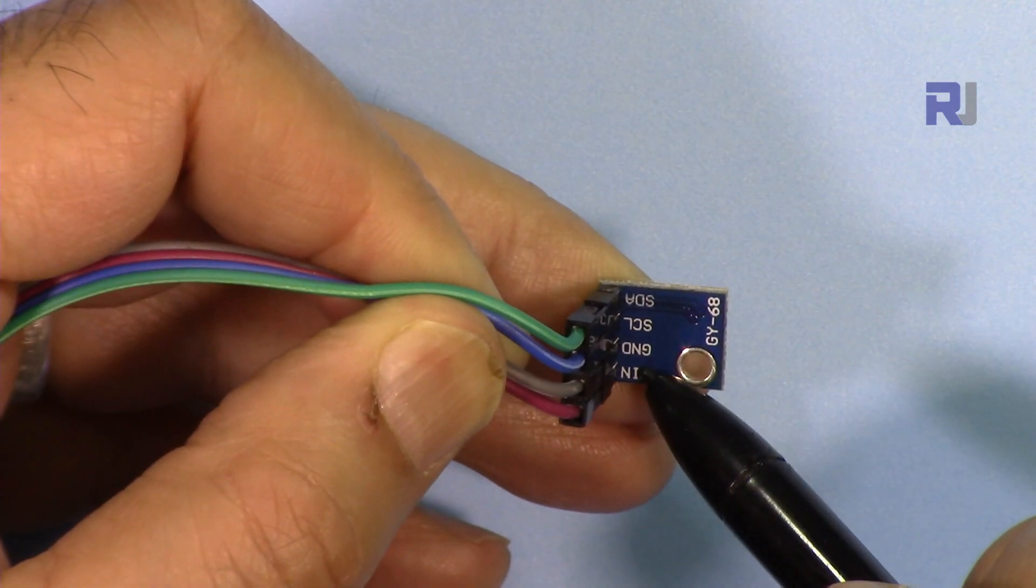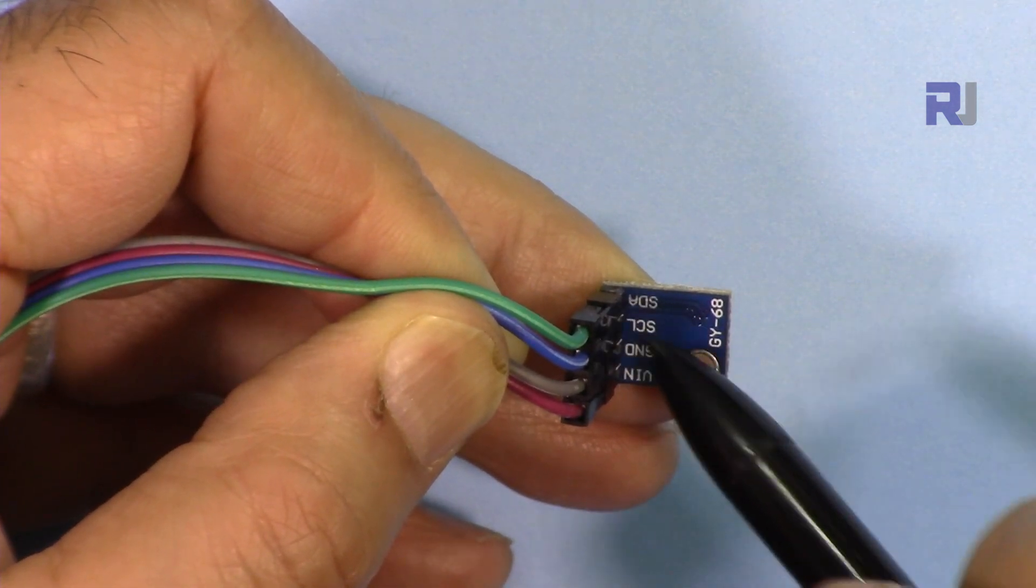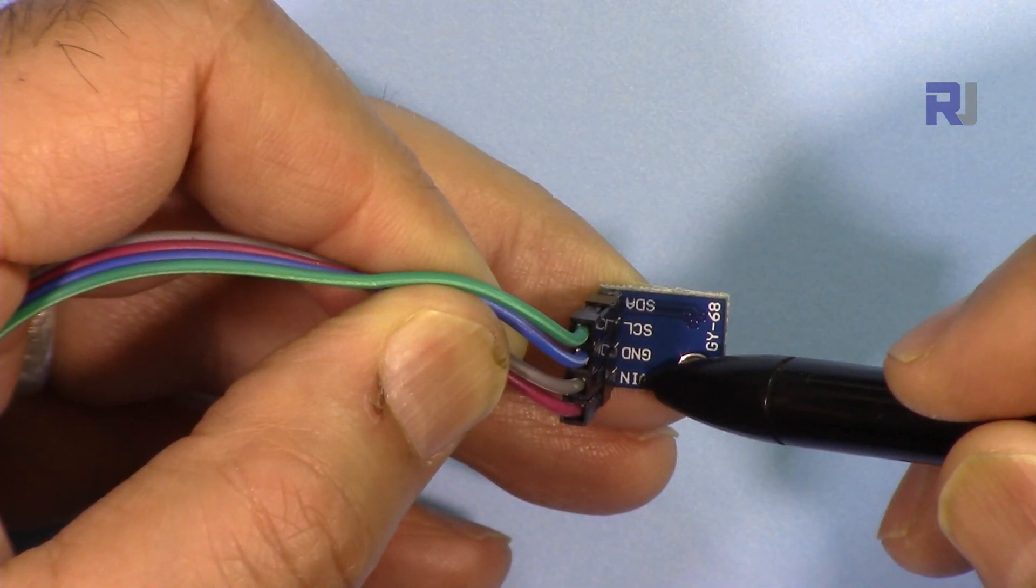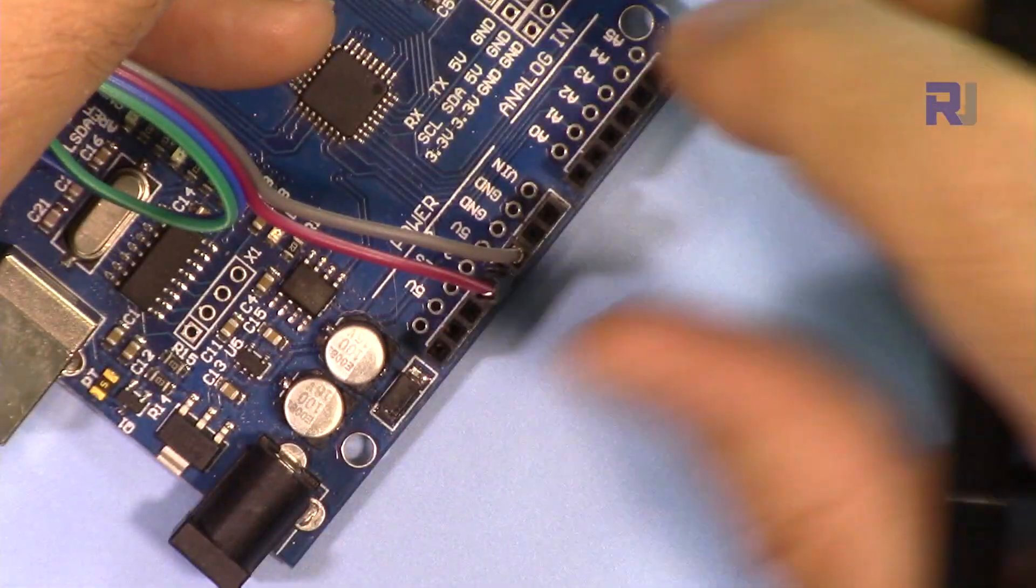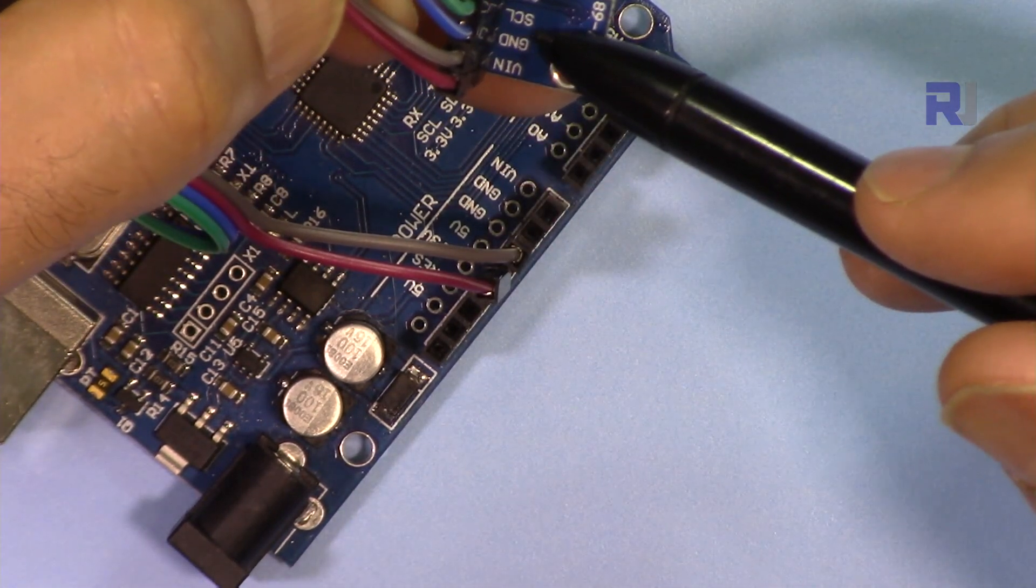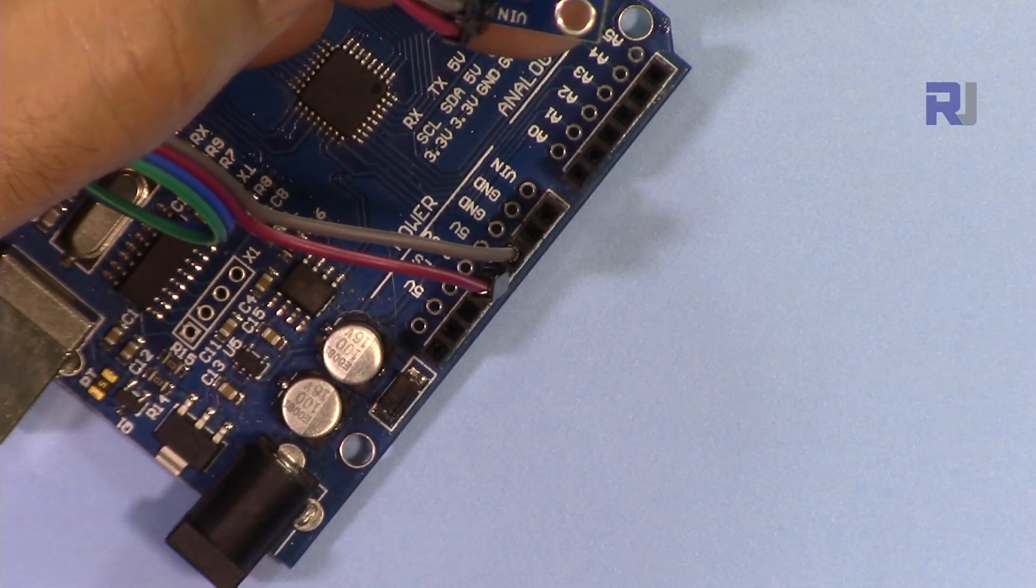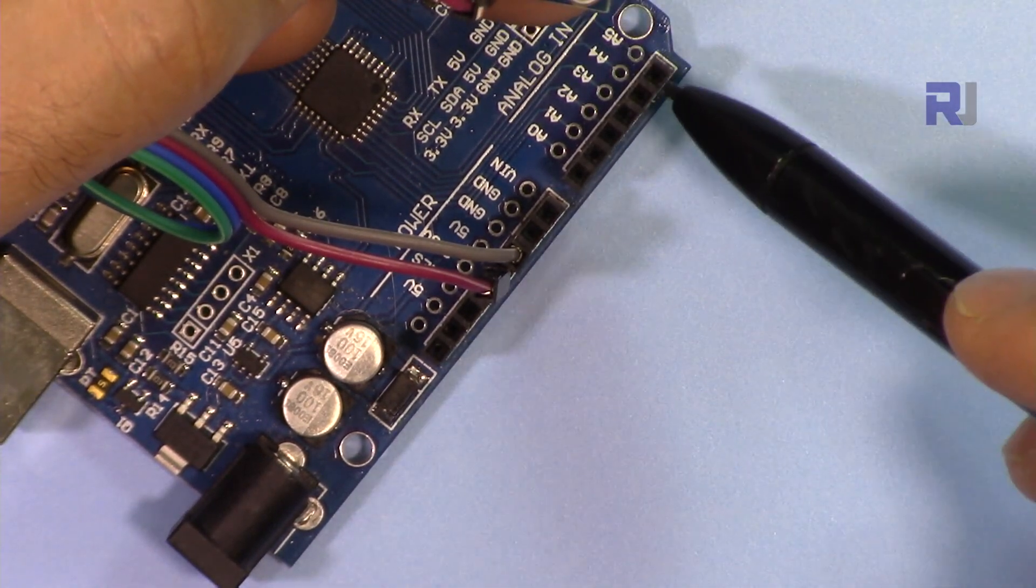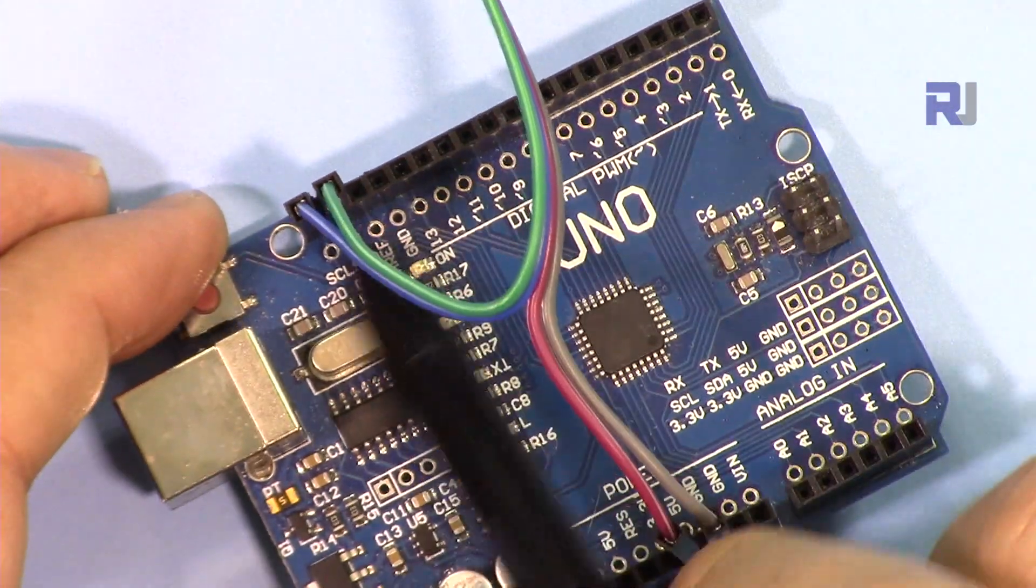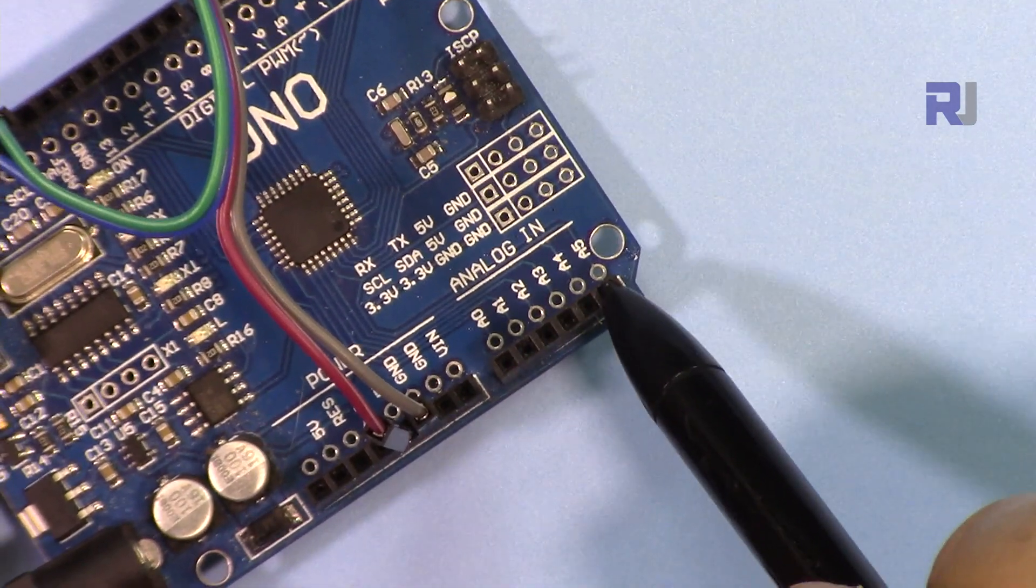So this device has VIN, ground, signal for clock, signal for data. SDA and SCL - this VIN is connected to 5 volts, ground is connected to ground, and SDA is connected to SDA or we are connecting it to A4, and SCL is connected to A5. My Arduino has both pins here, SDA and SCL, I'm connecting it. Otherwise SDA will be connected to A4 and SCL will be connected to A5.